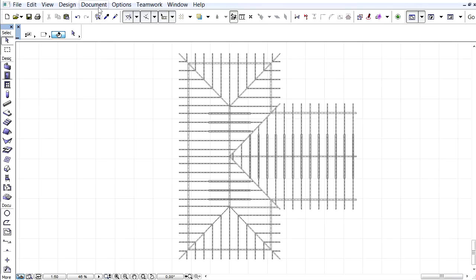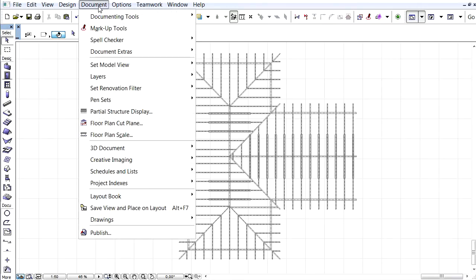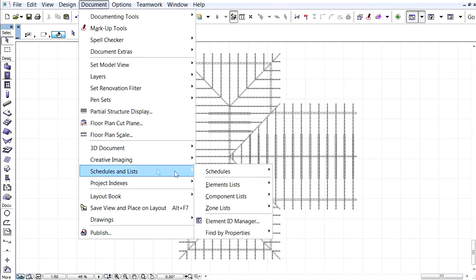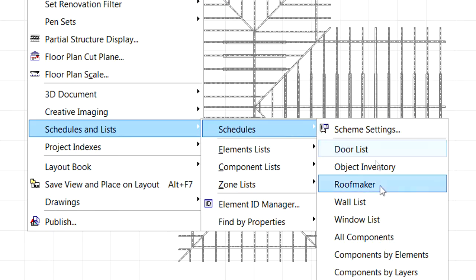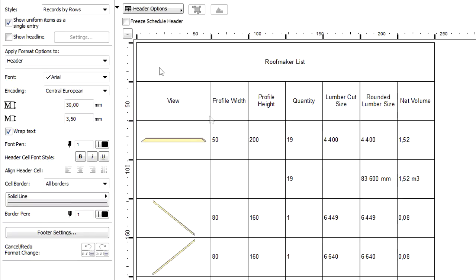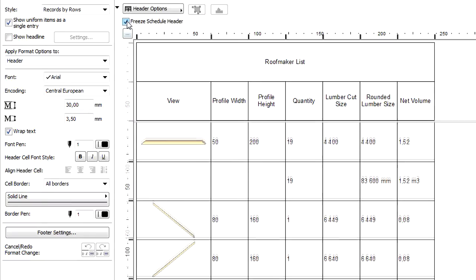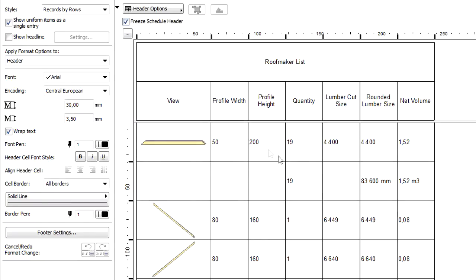Let's now activate the RoofMaker list schedule from the document Schedules and Lists, Schedules RoofMaker menu. Let's checkmark the Freeze Schedule Header to fix the first two rows in the list.